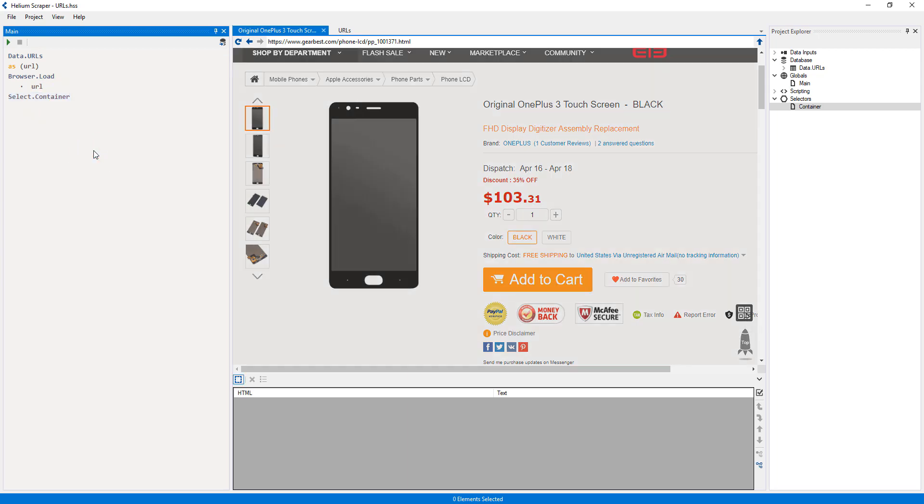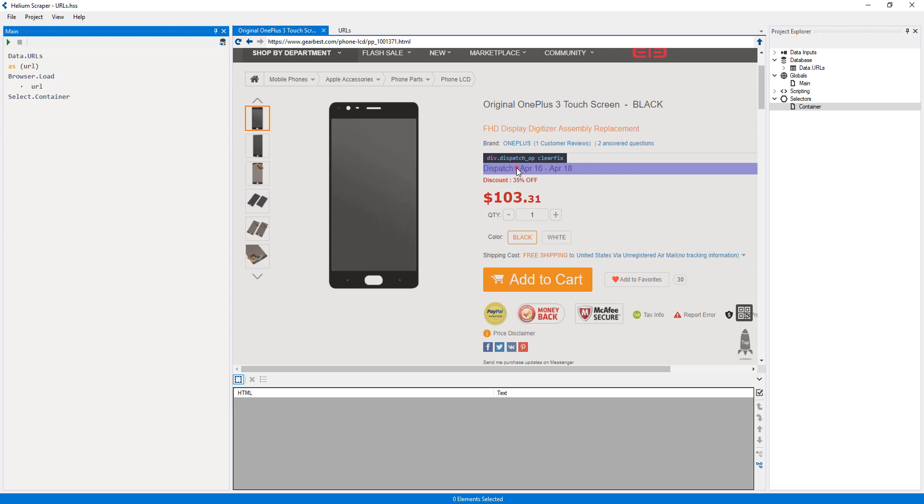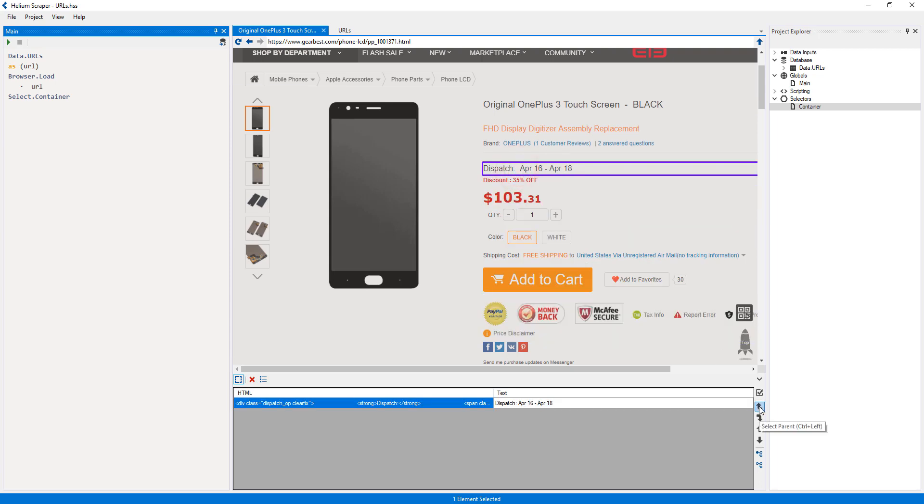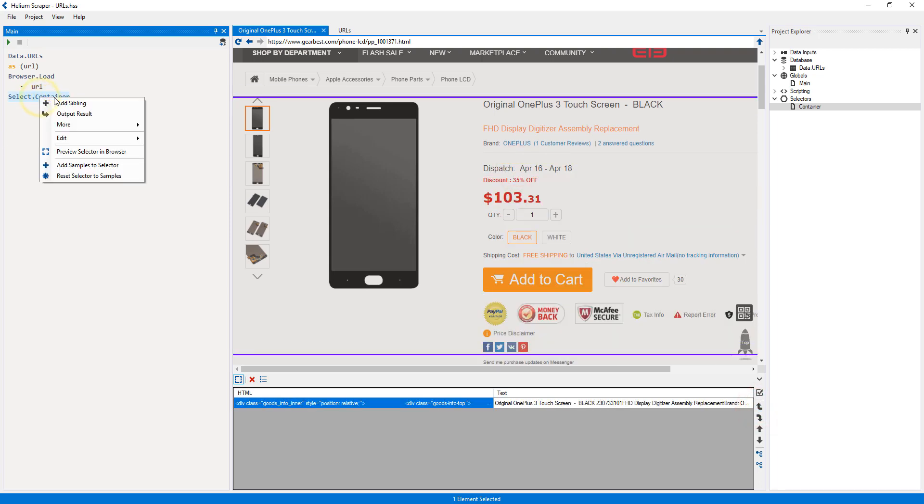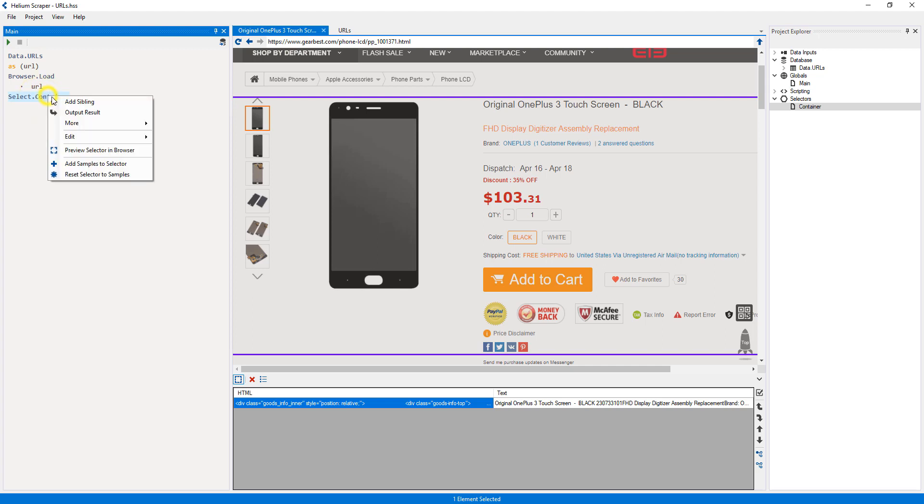Since it didn't select any element, I will select the container element one more time. Then right-click my selector and select Add samples to selector. Now I will add a new placeholder, right-click it and select Generate Extract.